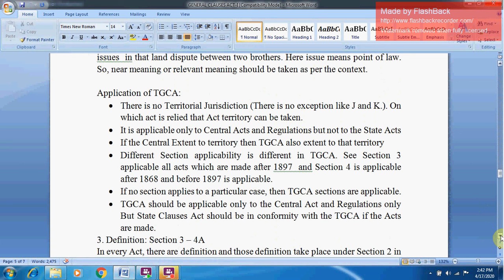Regarding the application of the TGCA: there is no fixed territorial jurisdiction — on whichever Act it is relied, that Act's territory applies. If it is relied on a particular Central Act, the TGCA also extends to that territory only. It is applicable only to Central Acts and Regulations, but not to State Acts. Different sections have different applicability: Section 3 is applicable to all Acts made after 1897, Section 4 is applicable to Acts made after 1868 and before 1897, and there is also Section 4A. If no section applies to a particular case, then the TGCA sections are applicable.